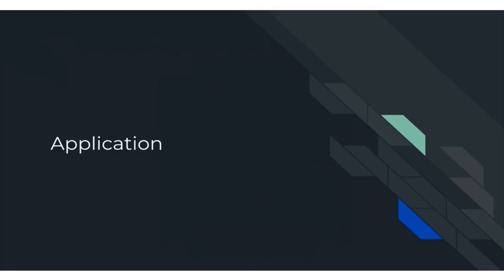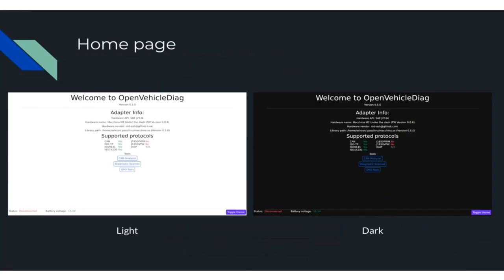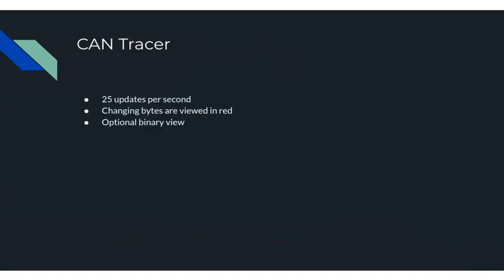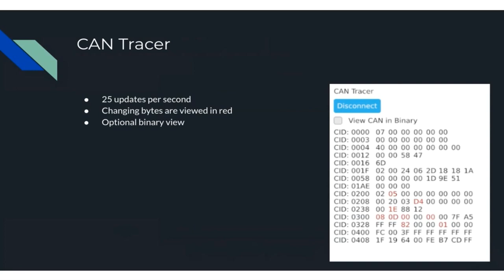Now the main focus: the application itself. Keeping it clean and simple, the home page shows some information about what the adapter supports and functions available. The entire UI has a dark mode, which is good for your eyes when diagnosing your car at night. There's also a basic CAN tracer built into OVD, updating 25 times per second — changing bytes are shown in red, with an optional binary view to locate individual changing bits in the message.